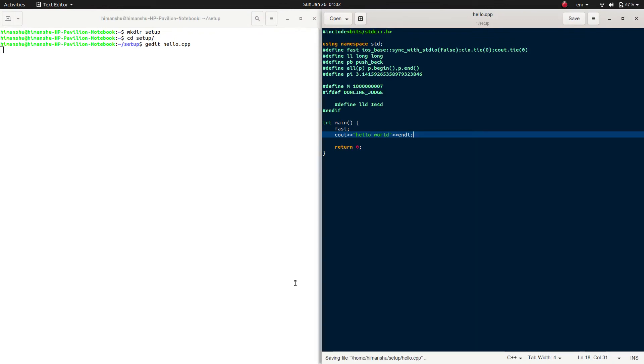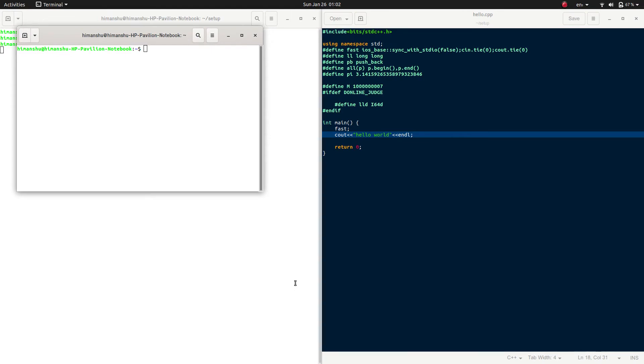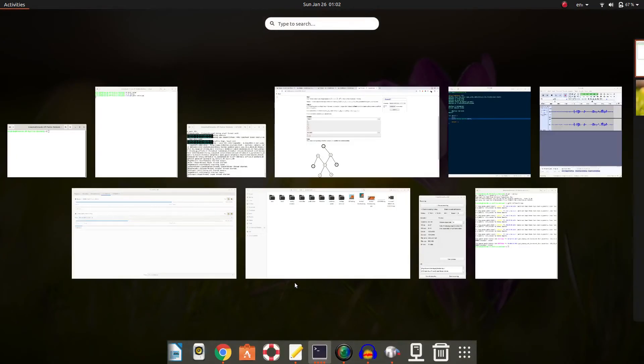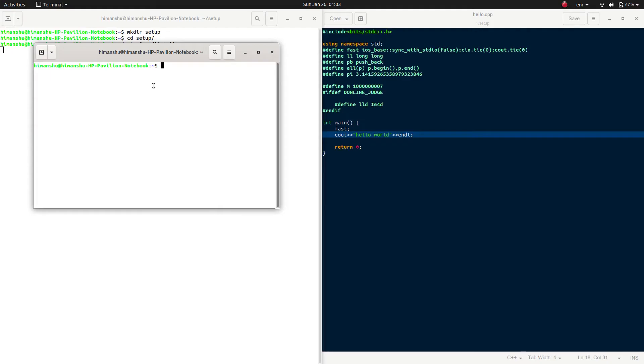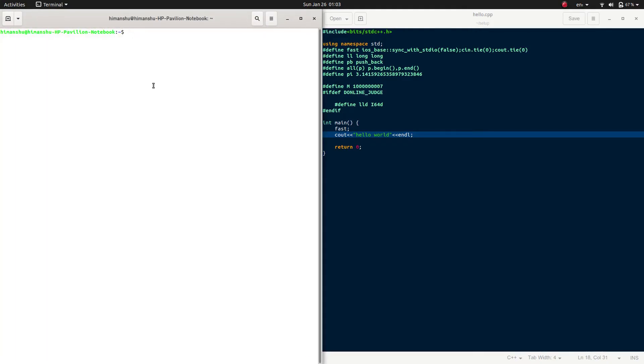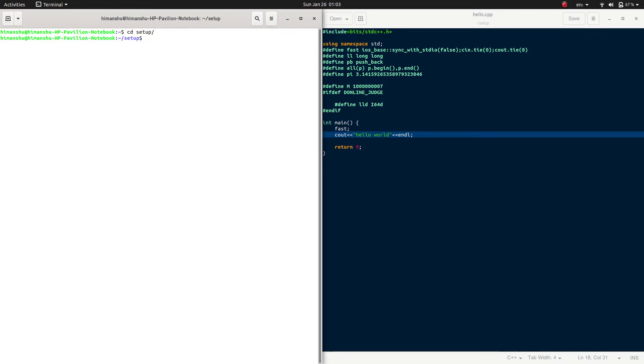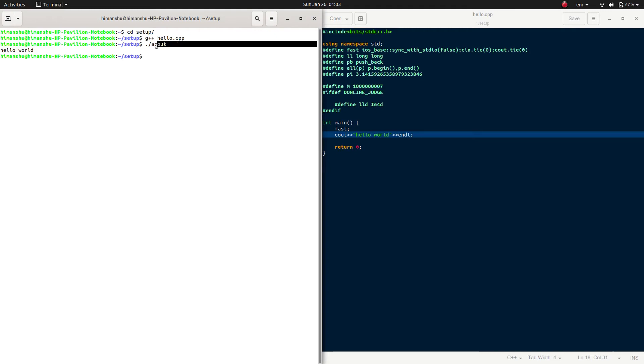To compile it, I'll open a new terminal. First, we need to change the directory. I'll write g++ space filename. So it is compiled. Now we can run our file a.out—this a.out contains the executable file, and we can run it by typing ./a.out.